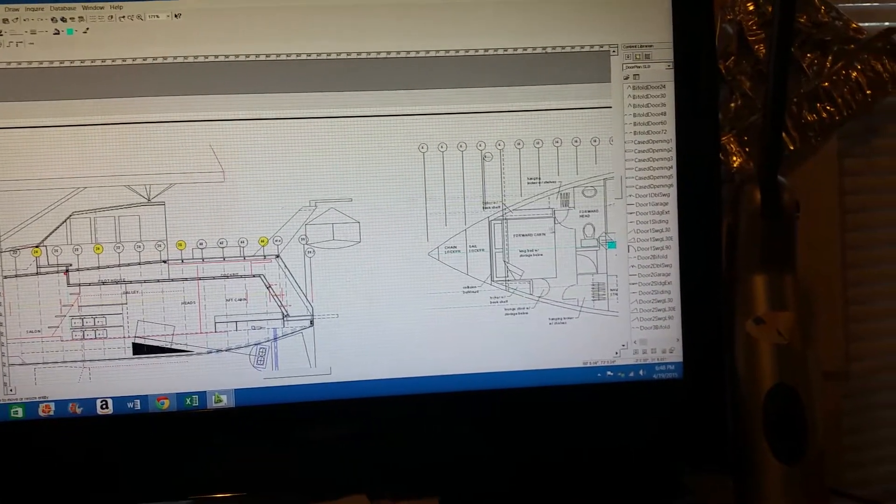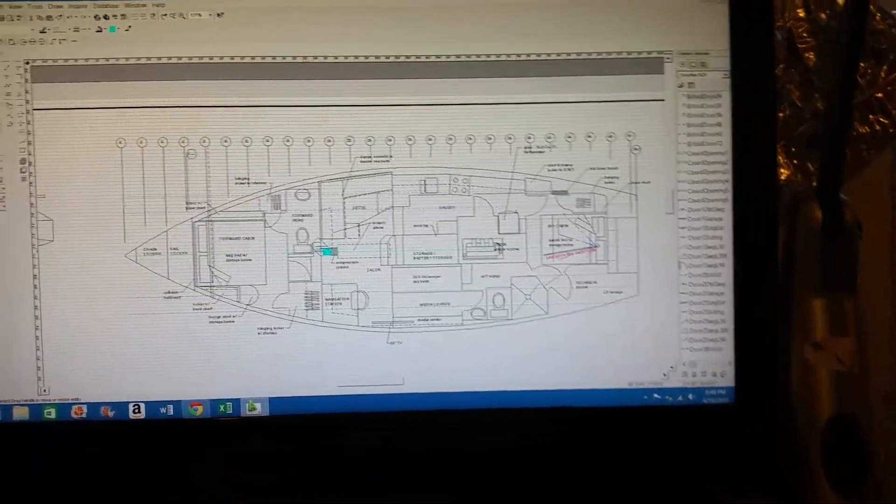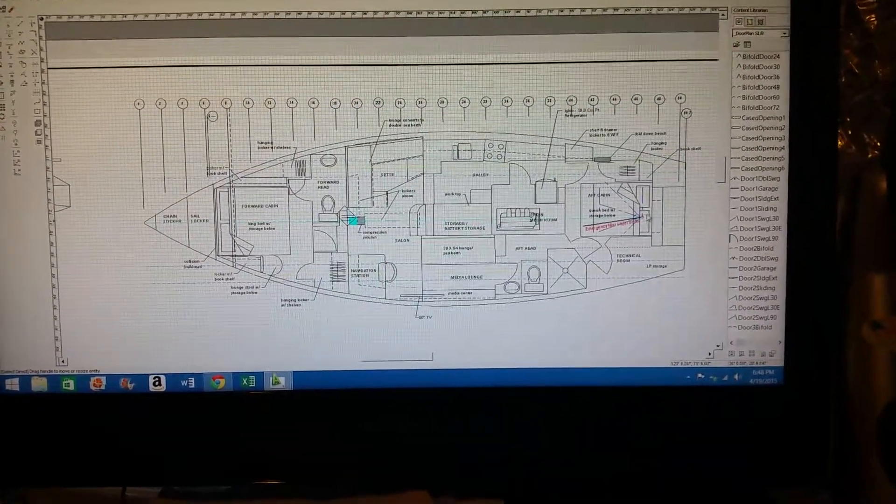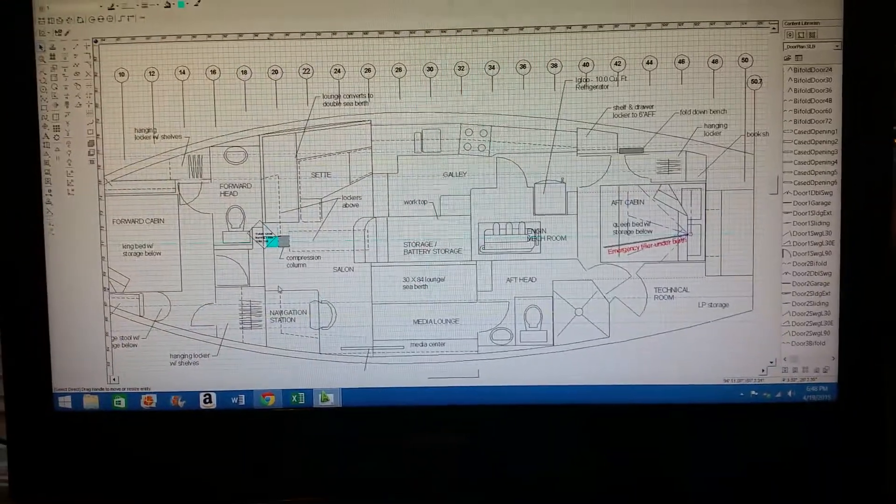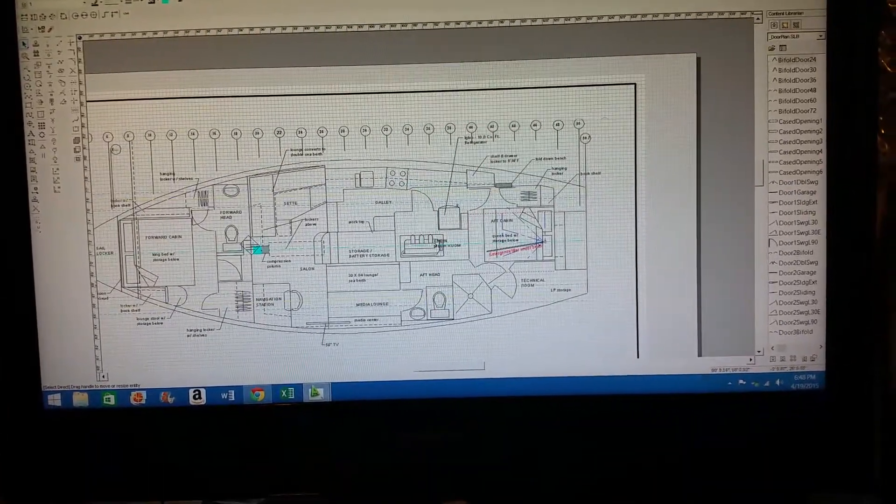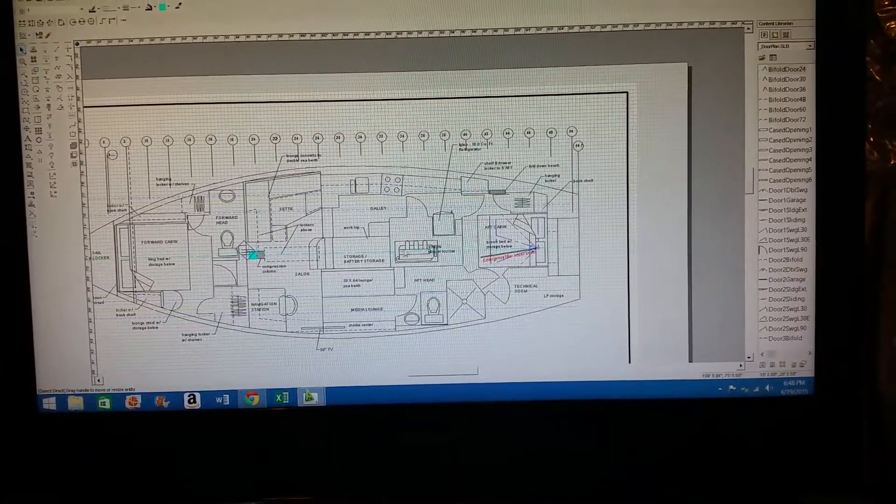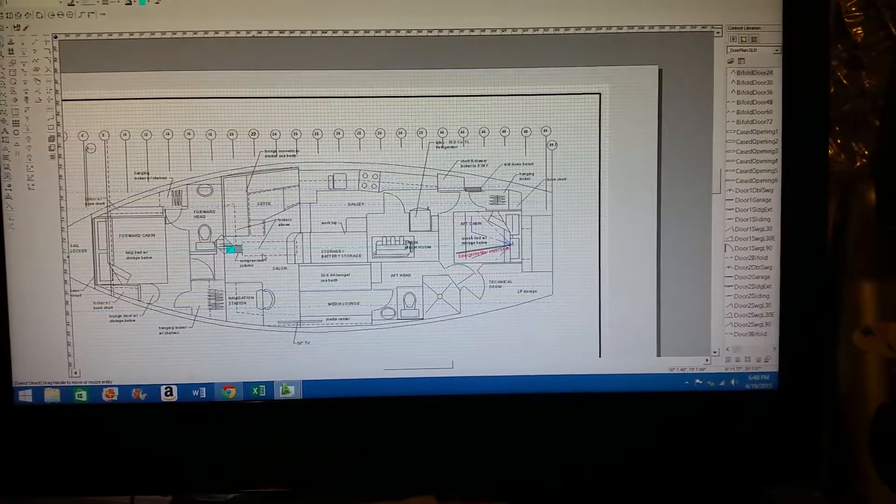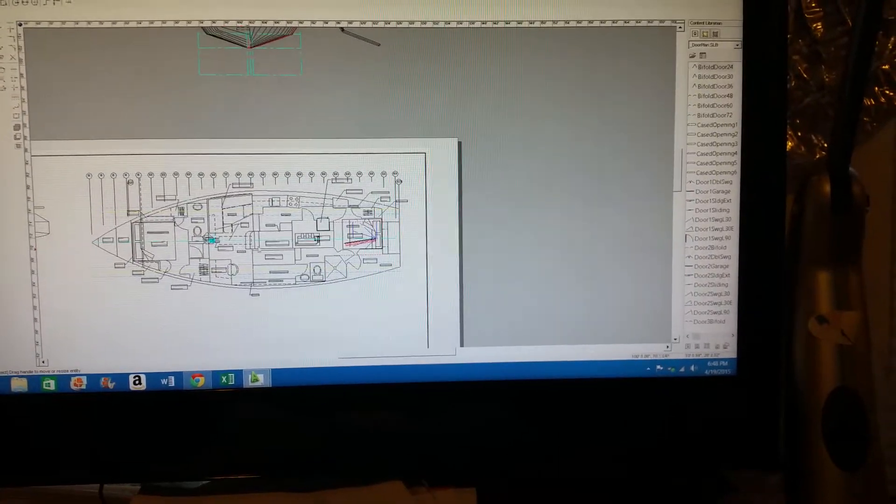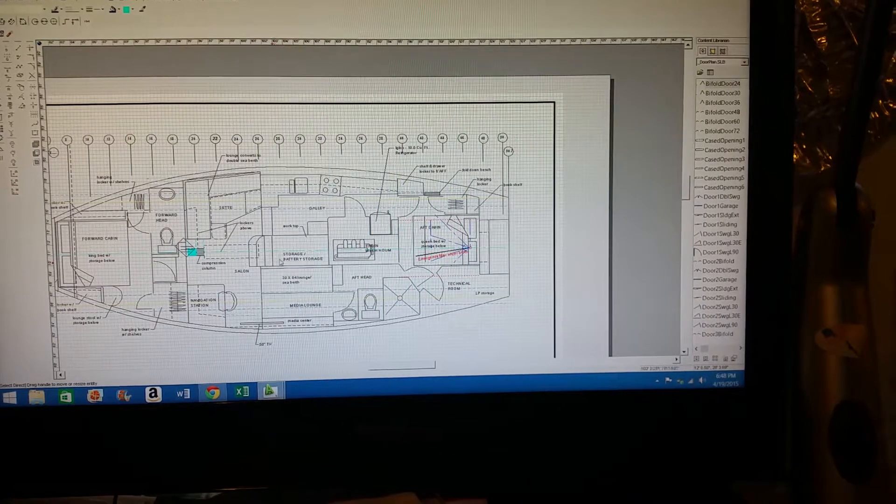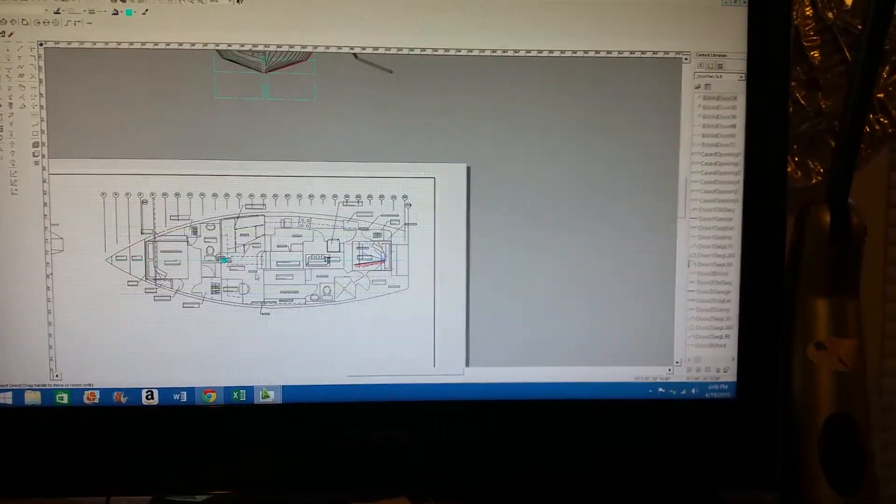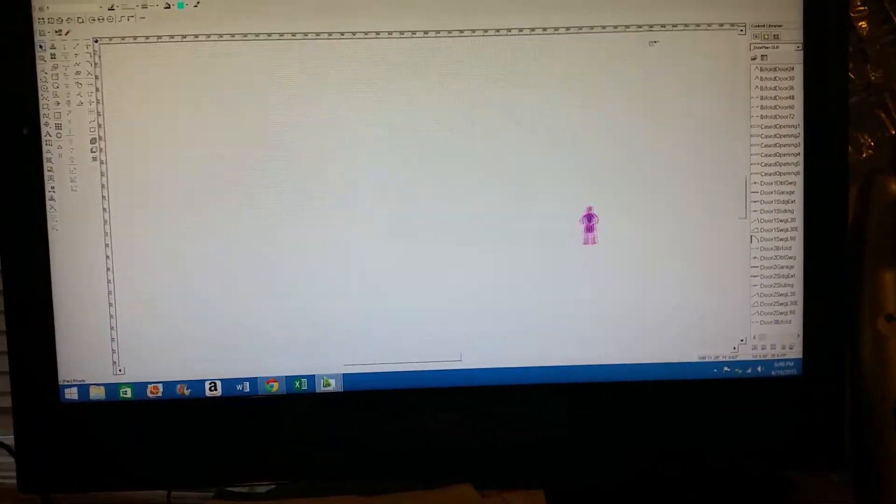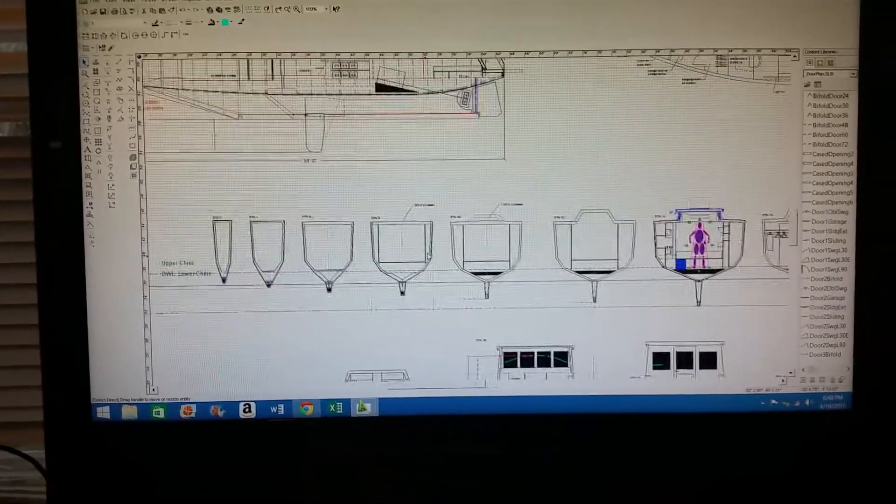This was the original layout of the 50 foot boat. So you see, forward, aft cabins, various different other parts of the boat. This is the basic hull shape, but that has changed since my conversation with Eric.